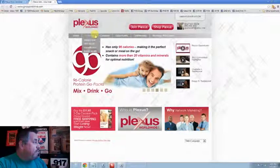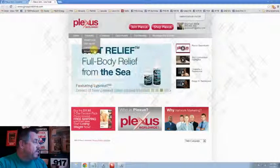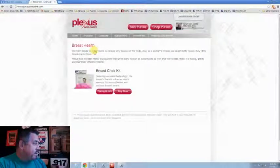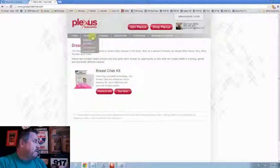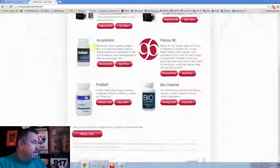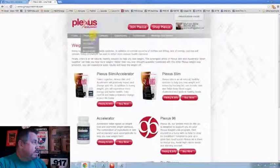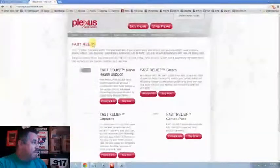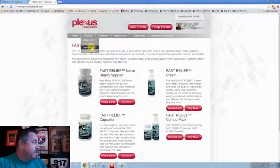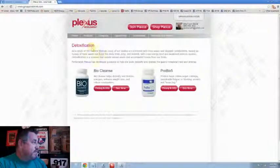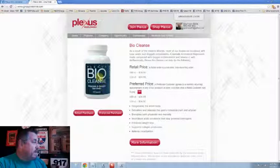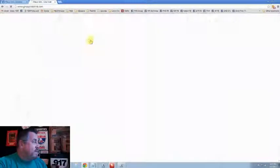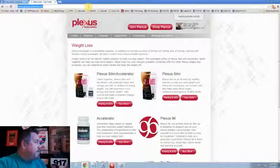I'm at products and I get weight loss, fast relief, detoxification, breast health. Let's click breast health. There's the check kit. Breast cream's not there. Let's go back to products. Weight loss. What's missing here? You see this? Fast relief. What's missing? Detoxification. If I click this, I get the information. But we're completely missing the body cream. Now, watch what happens.